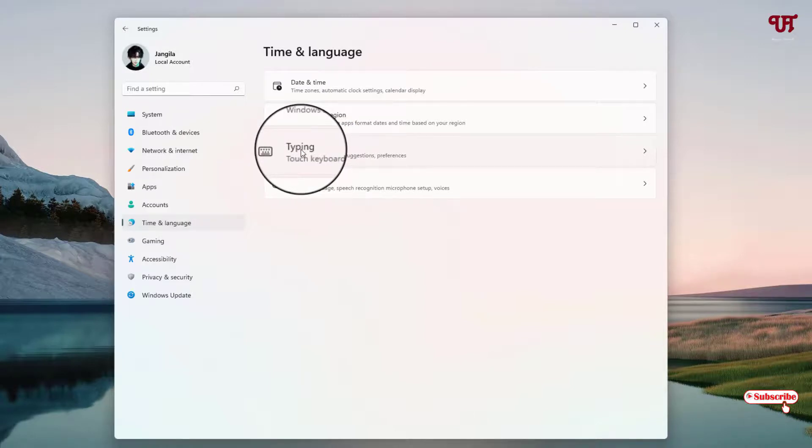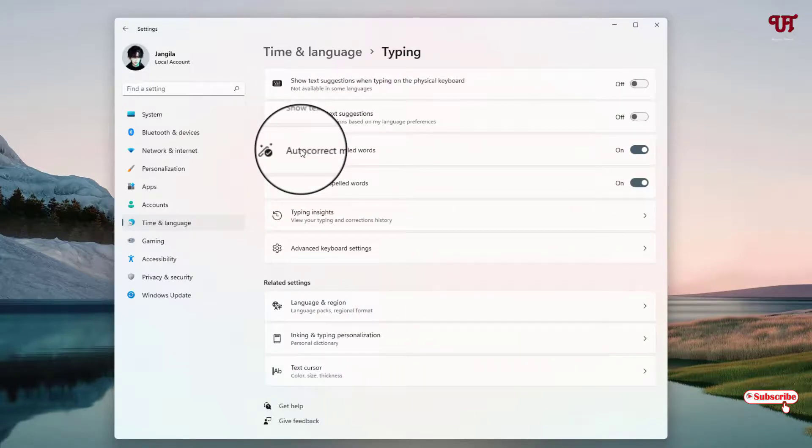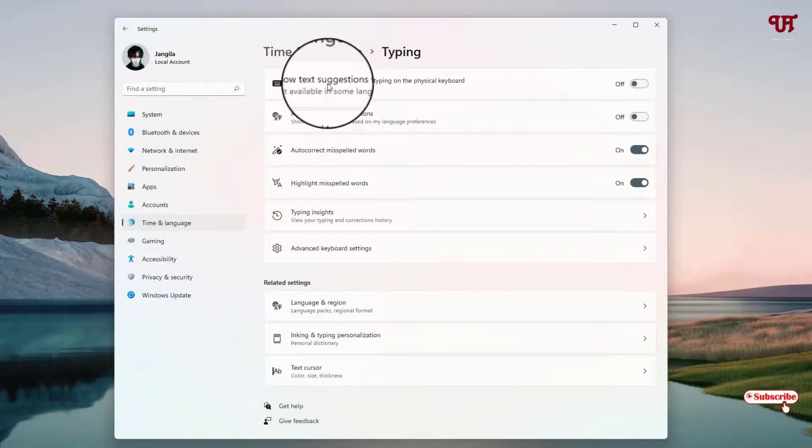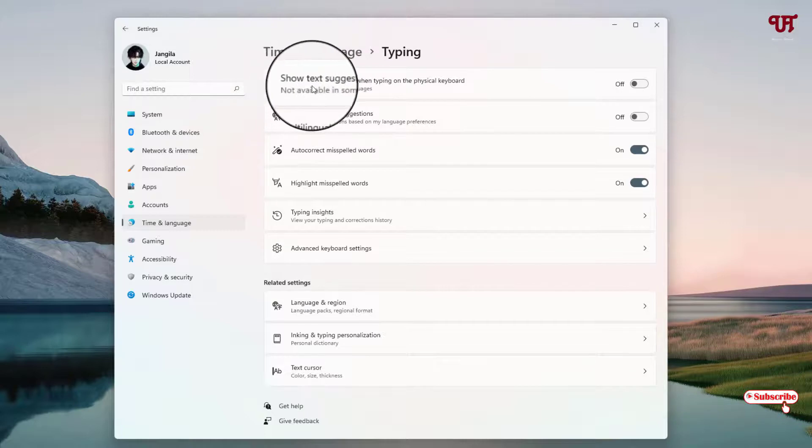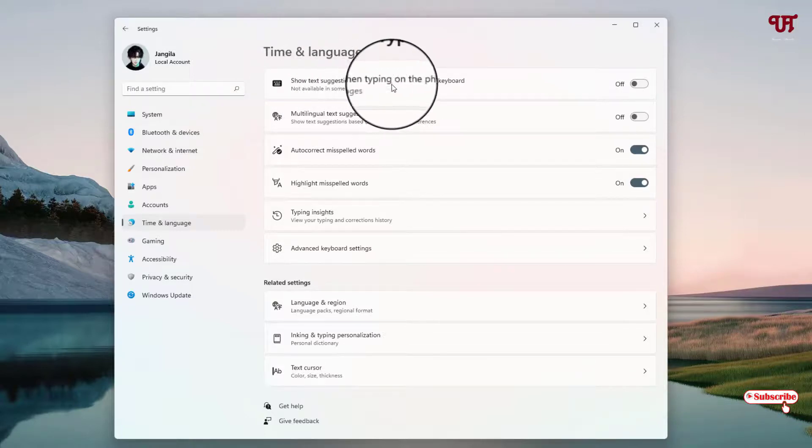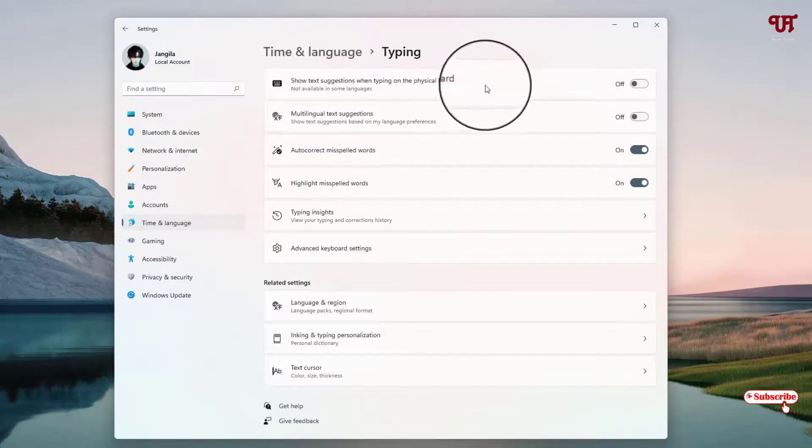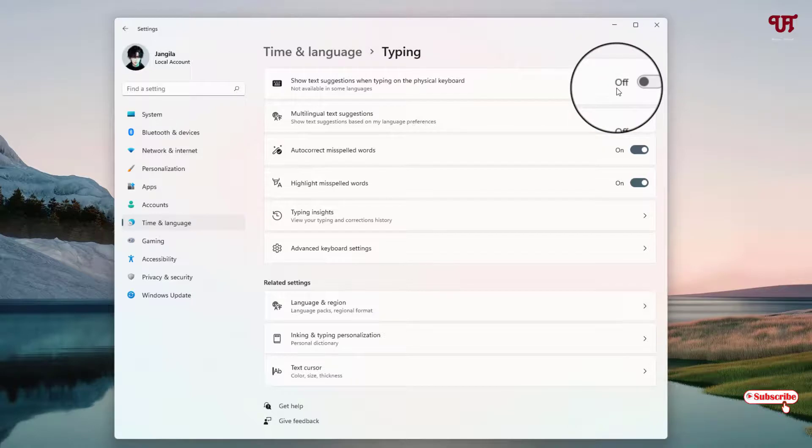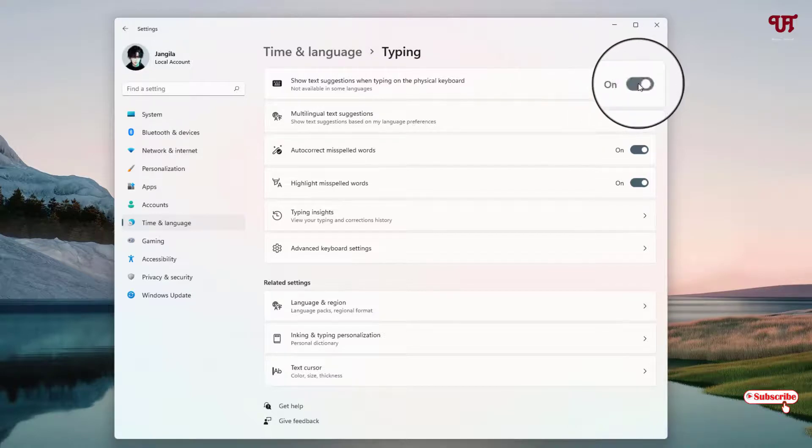Select it. Now the first option you will see here is 'Text suggestions when typing on the physical keyboard.' By default it will be turned off, so if you want text suggestions, just enable it.